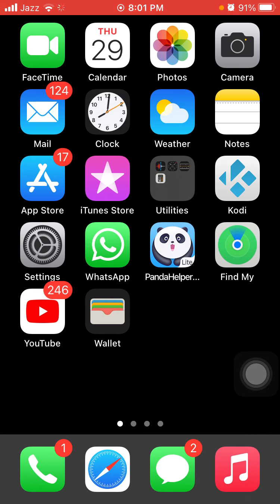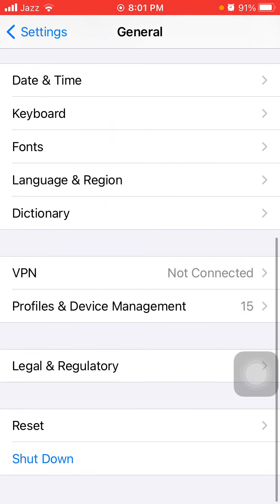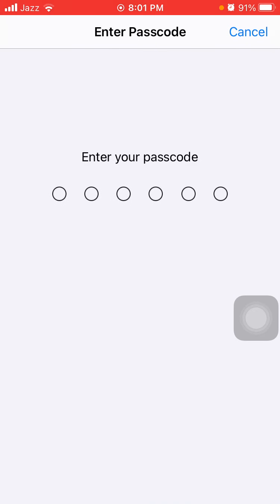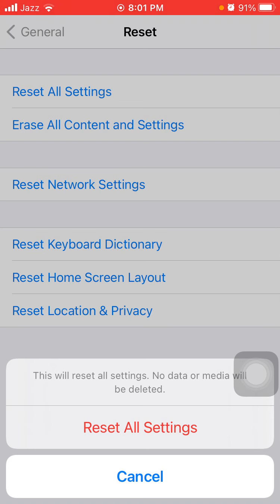After the force restart, we go for solution number seven: reset all settings. Launch Settings, then tap General and tap Reset. Tap Reset All Settings, put in your iPhone passcode, and tap Reset All Settings again in the pop-up window to confirm. This process will delete all your customized settings back to default settings, but note that no media will be deleted.